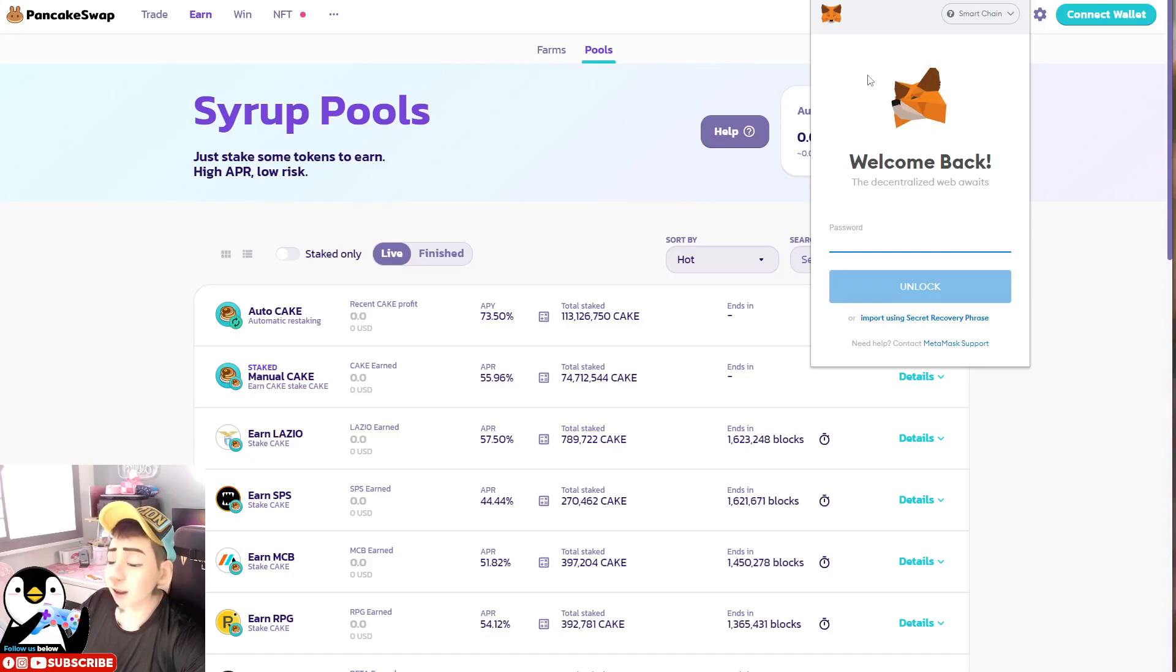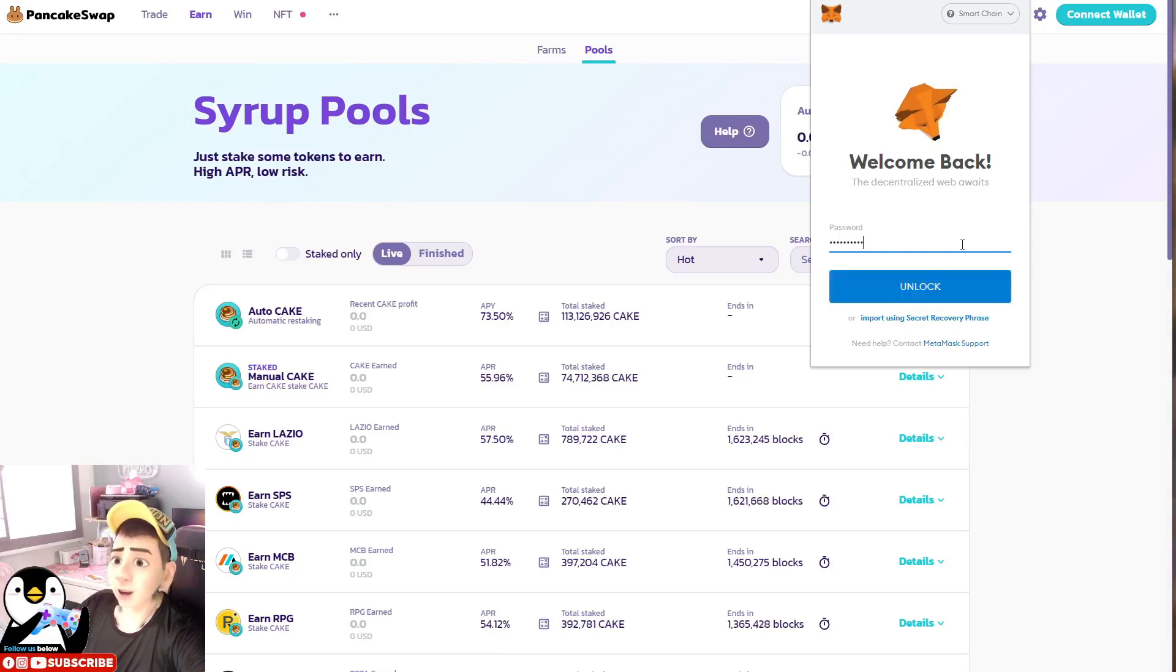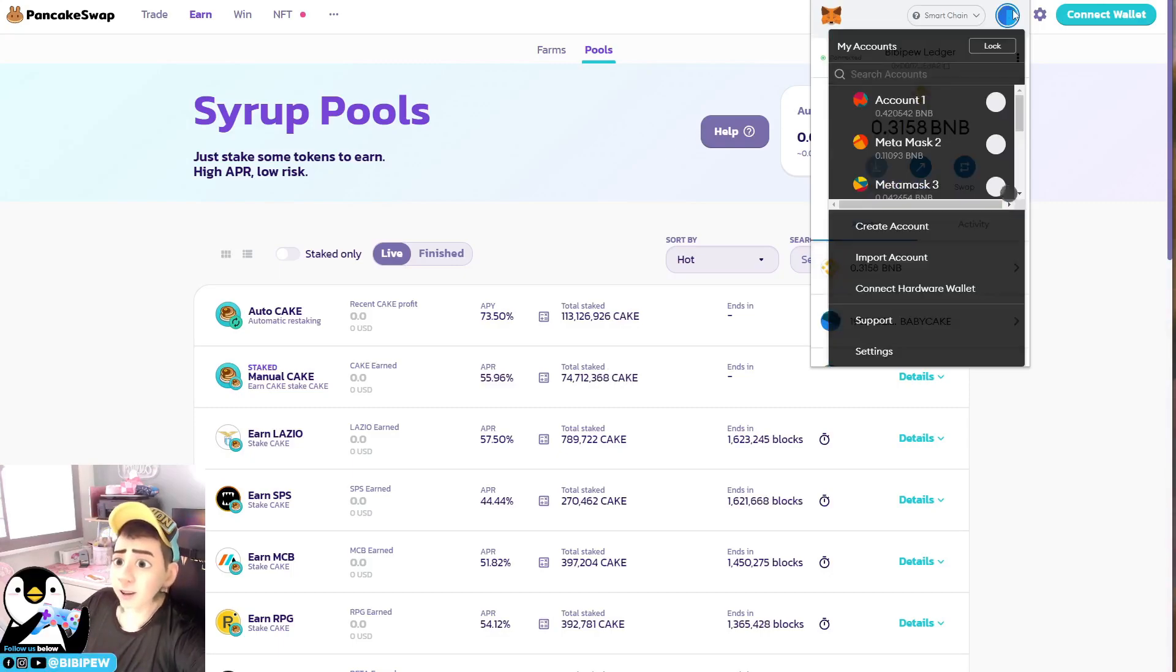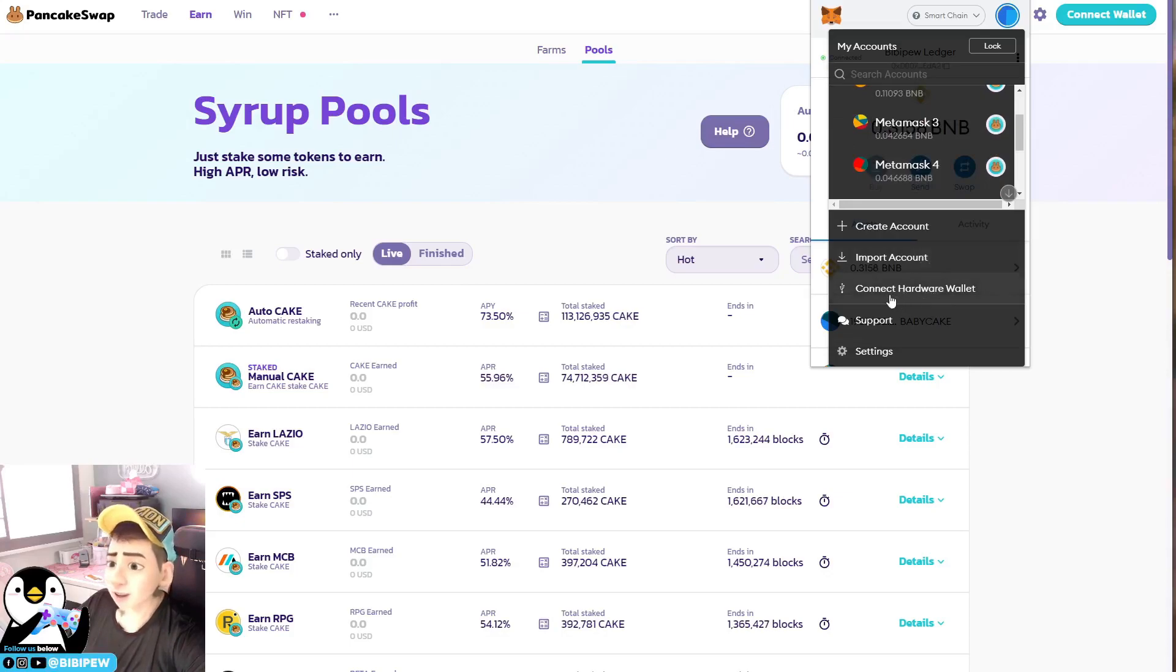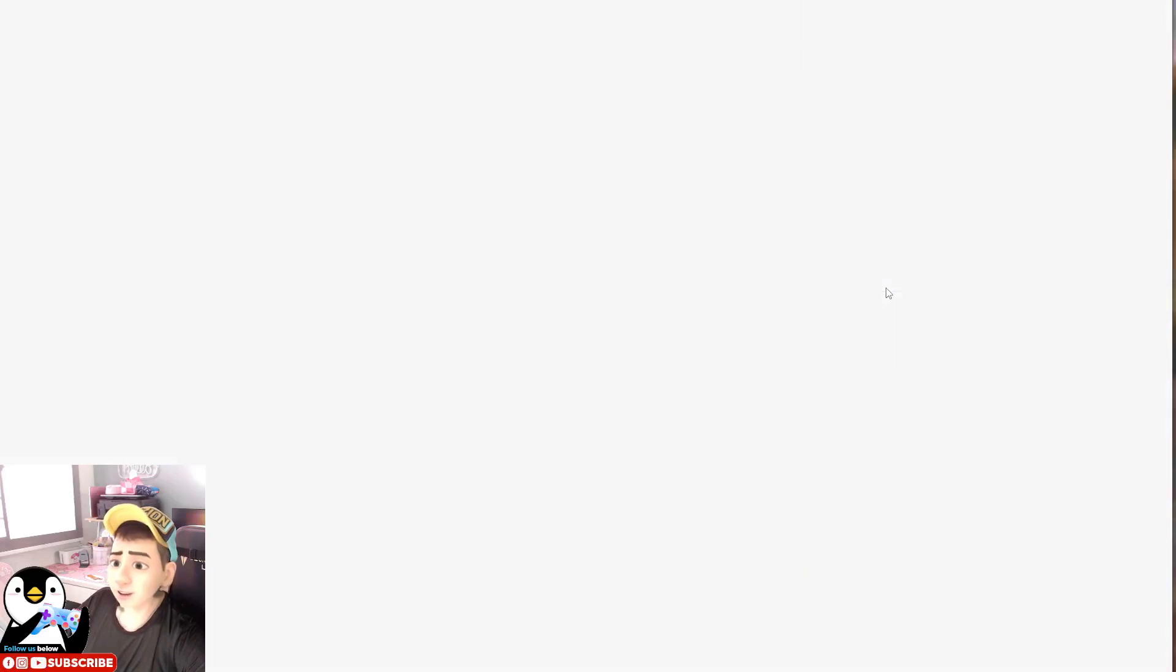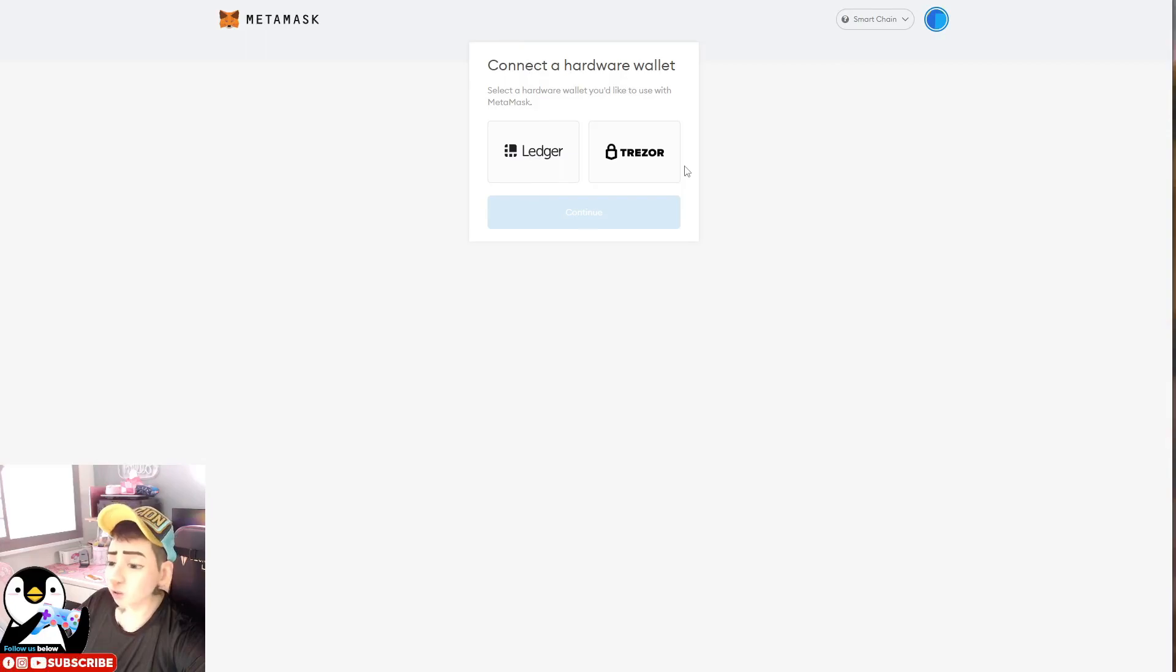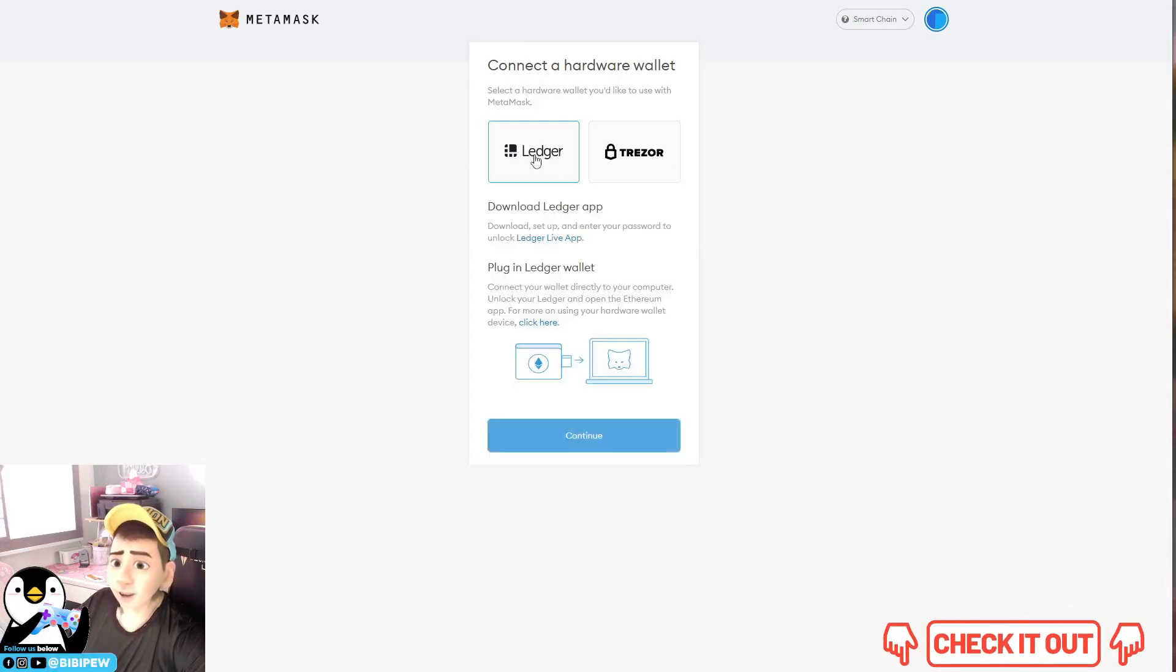So MetaMask itself has some sort of security, but it's still not as secure as it could be. But there's a new function - if you log into this MetaMask, you are able to connect a hardware wallet here. So you just click on it and you can connect using a Ledger or Trezor. For myself, I'm using a Ledger and I click on Ledger.